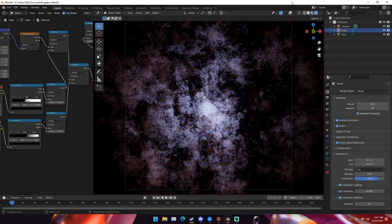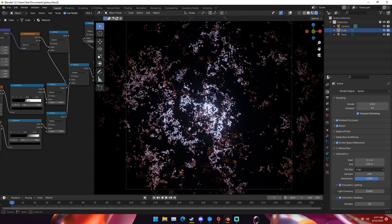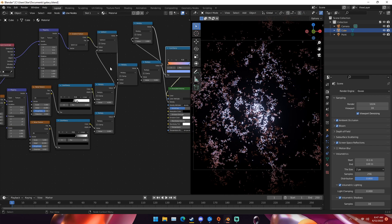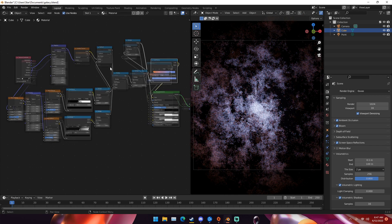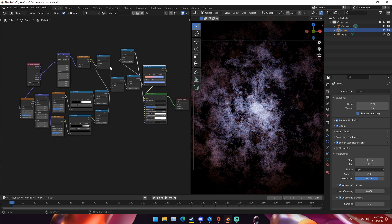Hello everyone, my name is Michael from Polygon Island and today I'm going to be teaching you how to make this procedural nebula. Here's the node setup. It looks complicated but it's pretty simple — it's pretty much a lot of the same nodes. So I'm going to be teaching you how to make it today.